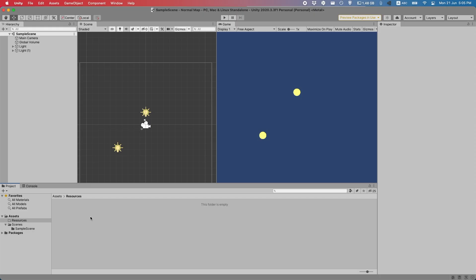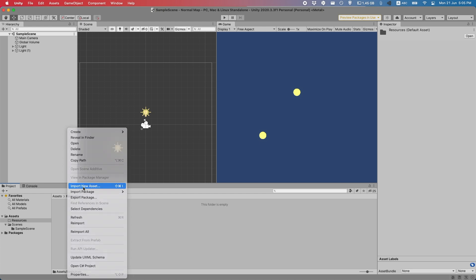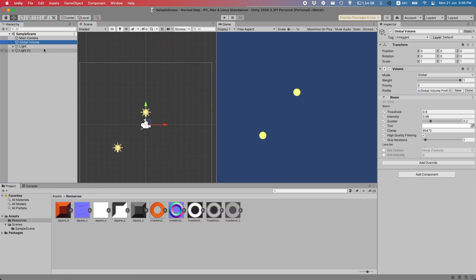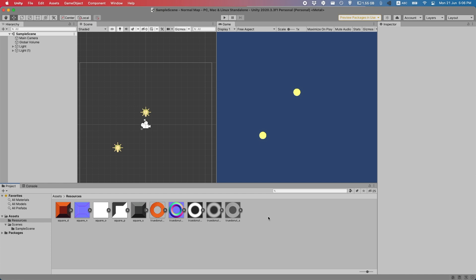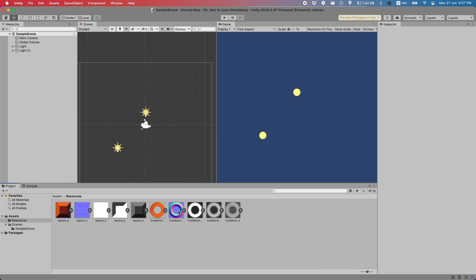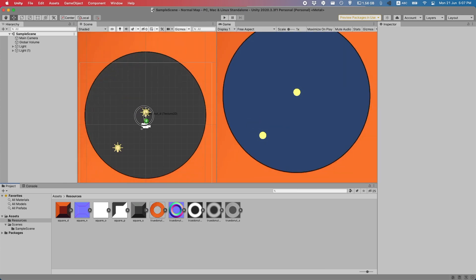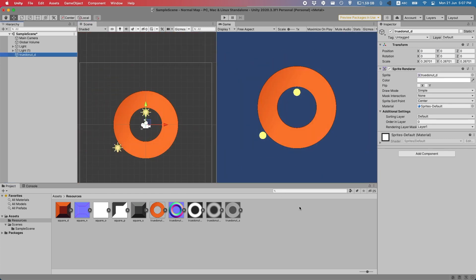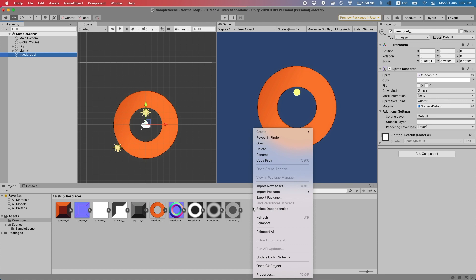Now we actually have the normal maps, so let's implement them into Unity. Let's start off by importing all the assets. I've already added some lights and a bit of post processing using the universal render pipeline — you can check out my tutorial on how to do that if you want. First let's drag our donut into the scene and resize it accordingly, and then let's make a material for this donut.